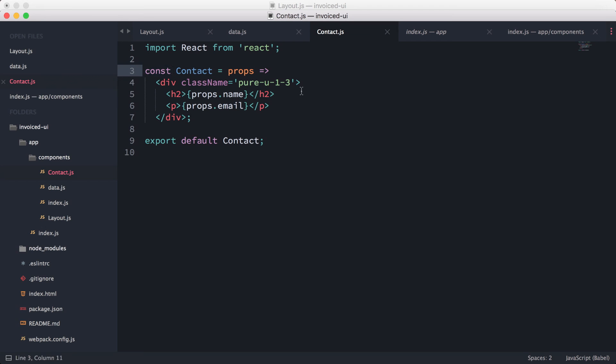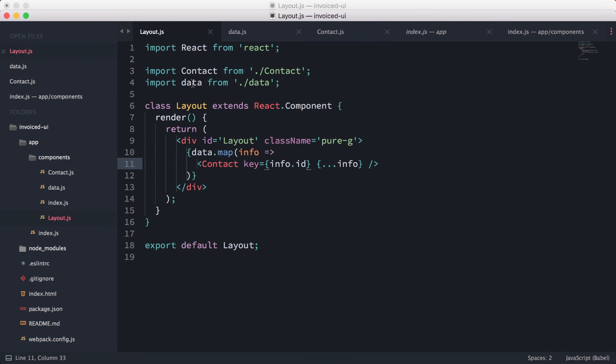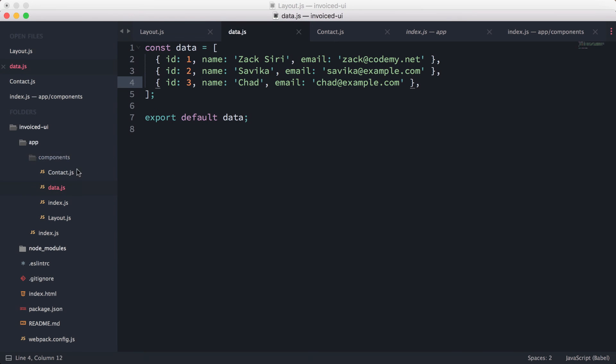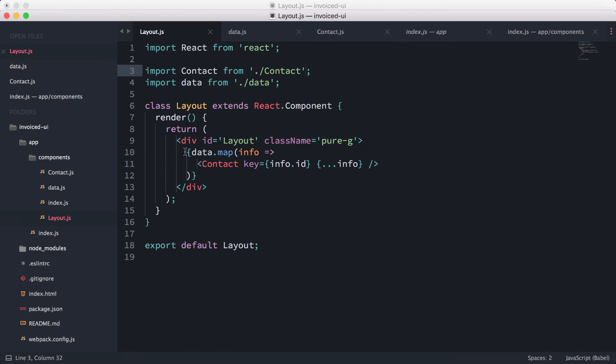Even if it's just a constant and we're not extending or anything, React needs to be in the file. All right, so in the layout, all we did was import the contact and data using relative paths, and then basically it all comes together here in this layout.